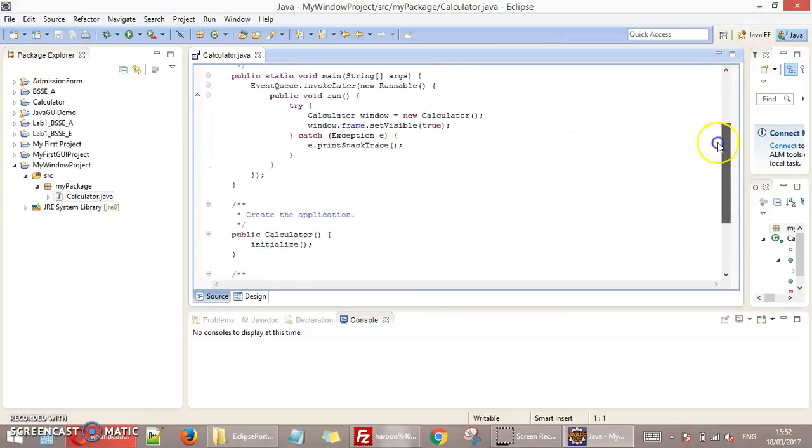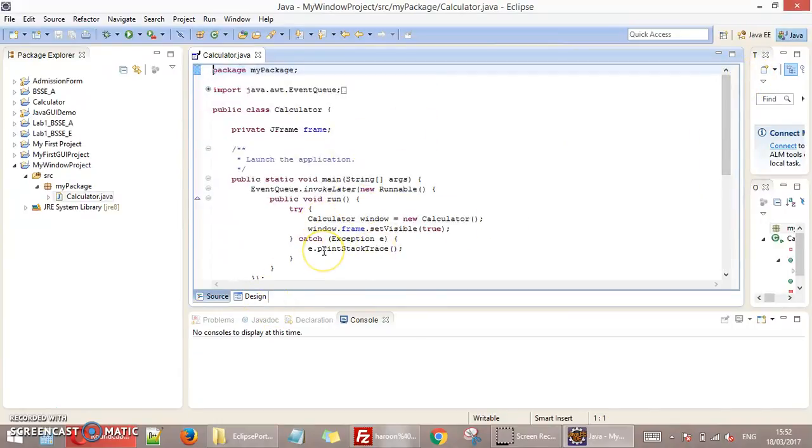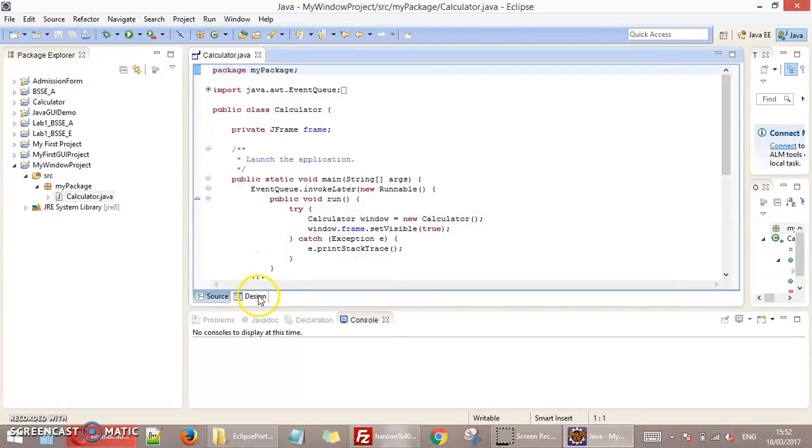Java will give you the default code. You just need to see design and place all the fields just by drag and dropping. Click on this design.